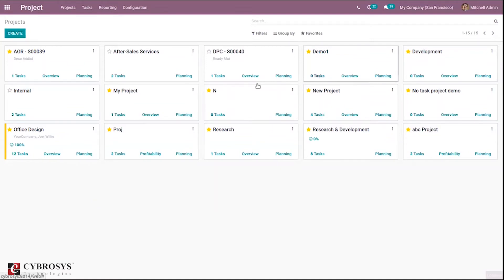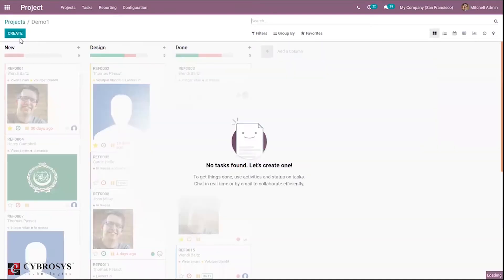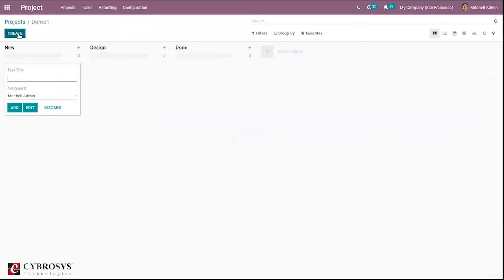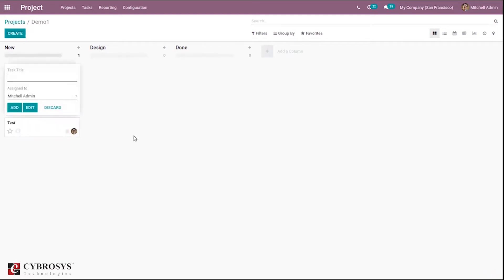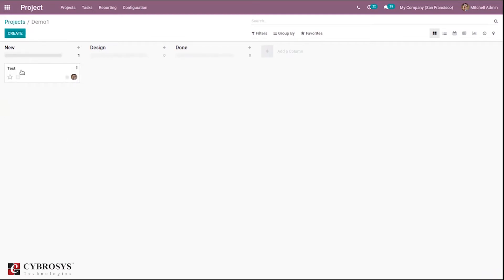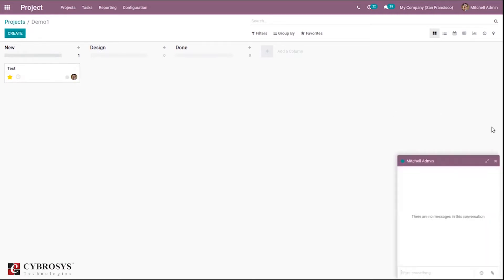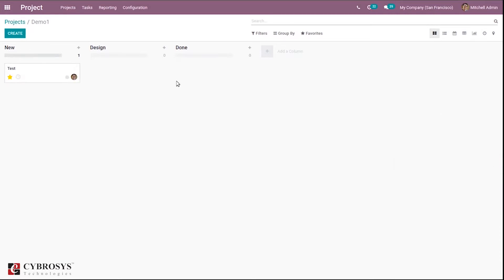Let's create a task and assign it to a person. I'm assigning it to an employee and clicking the add button. After adding, you can see the task was created and you can mark it as done, plan an activity, or make a conversation with the person assigned.